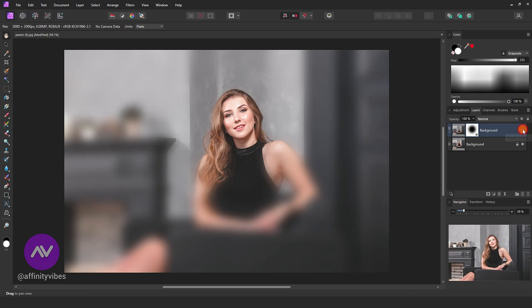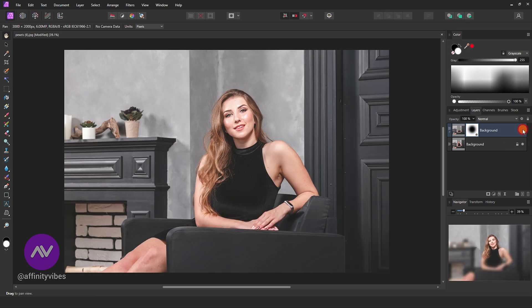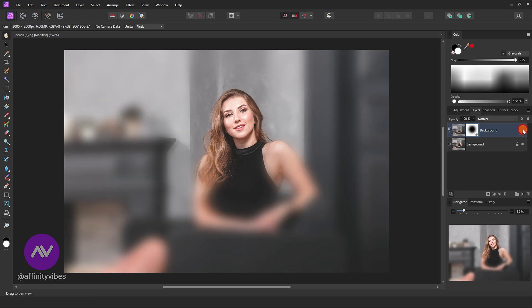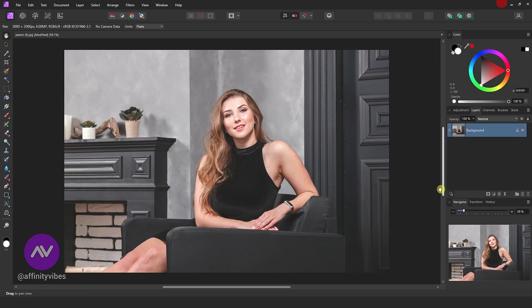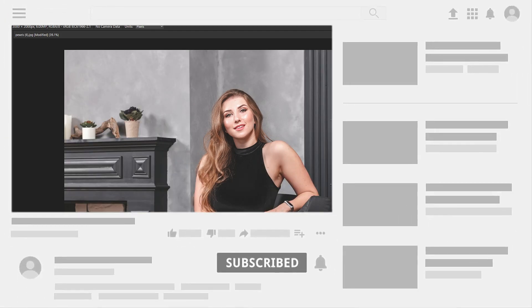To make blurry edges around any image in Affinity Photo, I will show you two best ways. First, select your image.